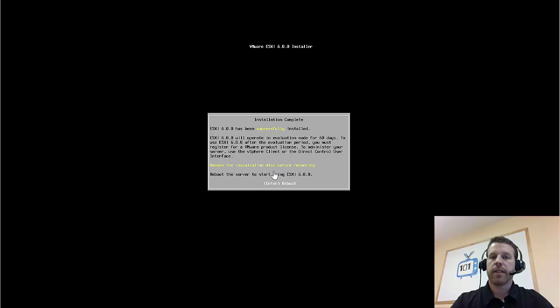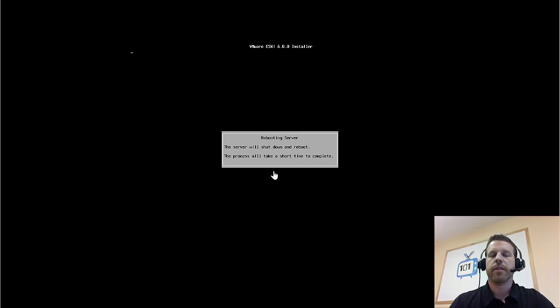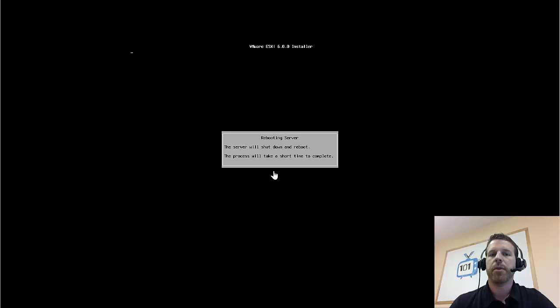Alright, the install's succeeded. Let's go ahead and hit Enter to reboot. Our CD drive will be automatically ejected, and we'll be booted back up at the configuration screen.